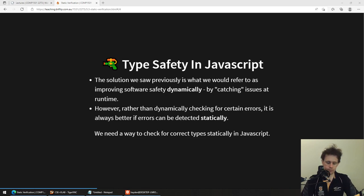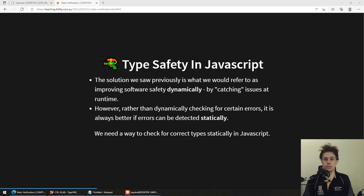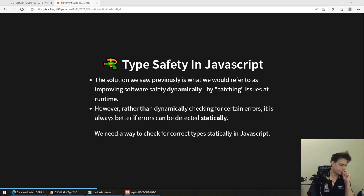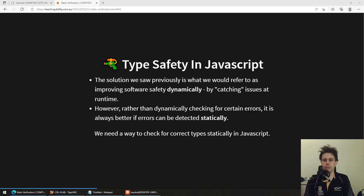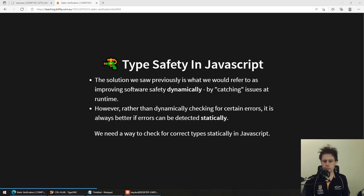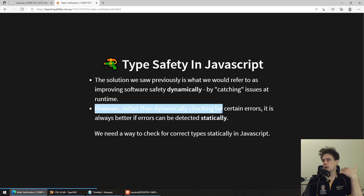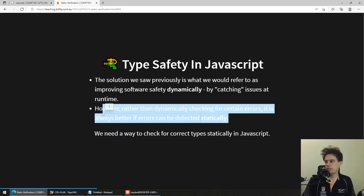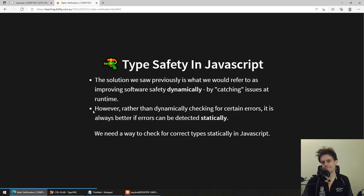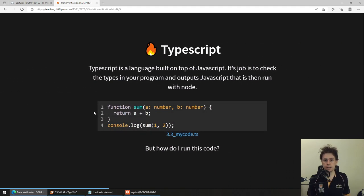So what do we do about JavaScript not having type safety? In the absence of it, we do what we were doing last week — testing software dynamically — catching issues at runtime by writing Jest tests. But we'd rather check it statically like we do in C. And that's where TypeScript comes in.